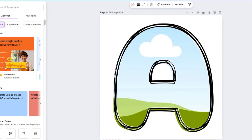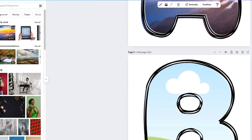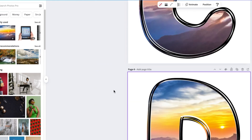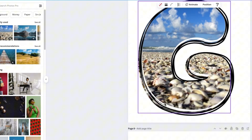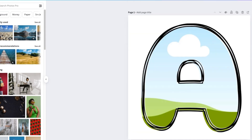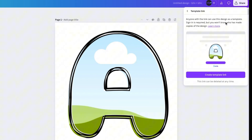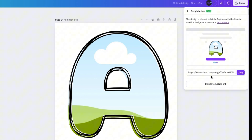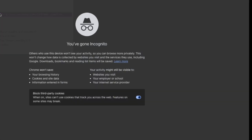Now your font is ready to share as a template. To use it, go to Photos, pick any photo, and drag it over to fill your template with any image. You can fill all letters with something different or the same image. If you're selling this as a Canva template or sharing it with customers, go to Share and get a template link. Anyone with this link can use the design as a template — copy the link and test it in an incognito window.